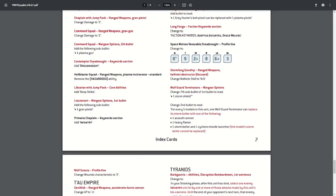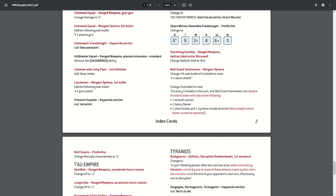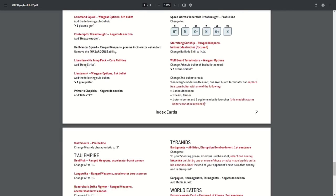The Contempt Dreadnought has gained the dreadnought keyword, as the Ballastus did. The Hell Blaster Squad was a previous errata. The Librarian has a Jump Pack, and he didn't have the Deep Strike keyword, so couldn't come in as a reserve anywhere on the tabletop outside of nine inches of an enemy unit. That's now been added because it should be linked to the jump pack, so he can come in with any jump pack units he's with or just by himself.